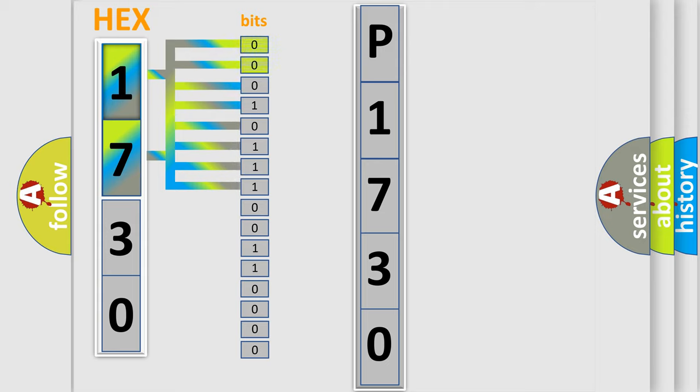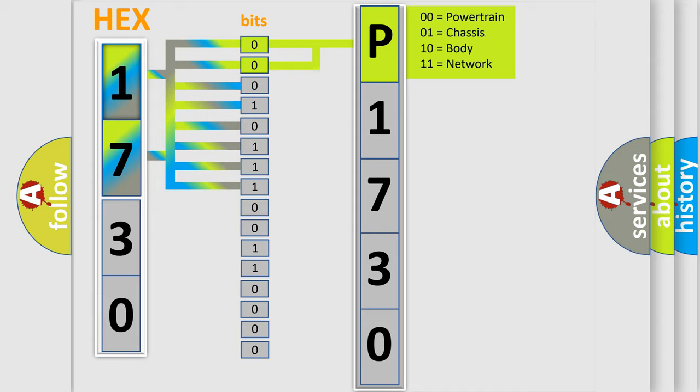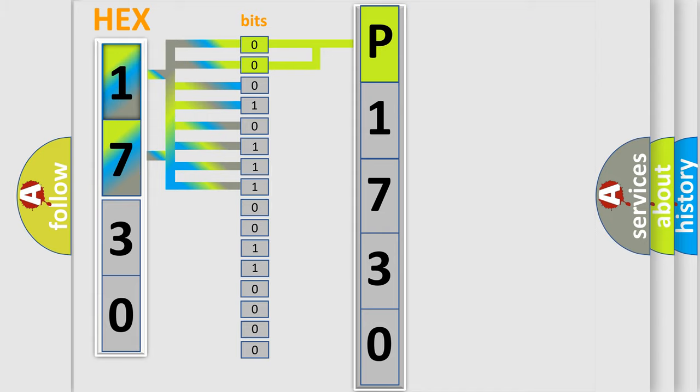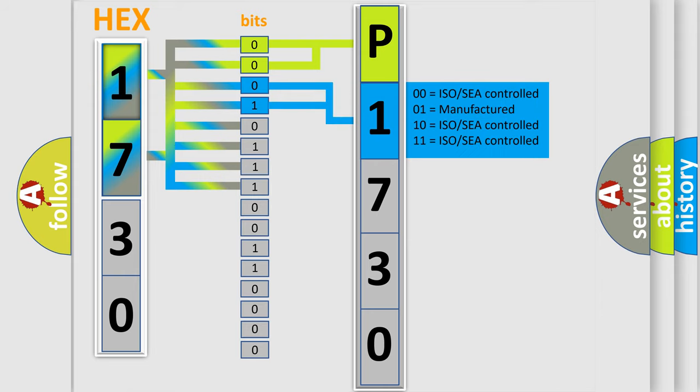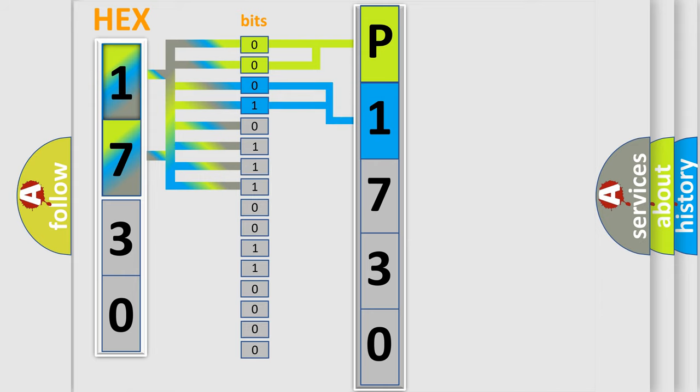By combining the first two bits, the basic character of the error code is expressed. The next two bits again determine the second character. The last bit styles of the first byte define the third character of the code.